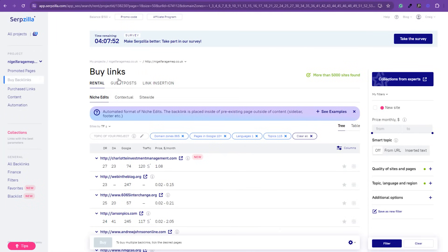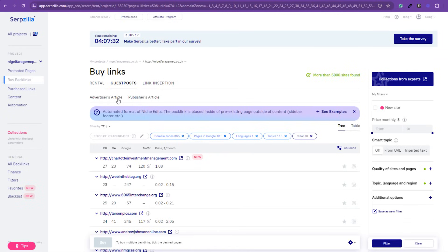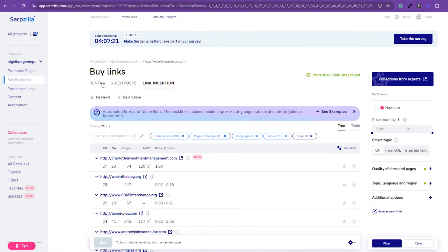You can also get guest posts on here and you can obviously use your own article or you can use the advertiser's article. That is really up to you. Using your own article doesn't always mean you're going to get the placements though. Sometimes using the advertiser's article, they know their guidelines and they know what they're prepared to put in the websites. So, sometimes it's better just letting them do the article themselves. And a link insertion just as a one-off, no monthly rentals. You can go and get these as well. Now, I'm going to start with the monthly rentals, the niche edits.